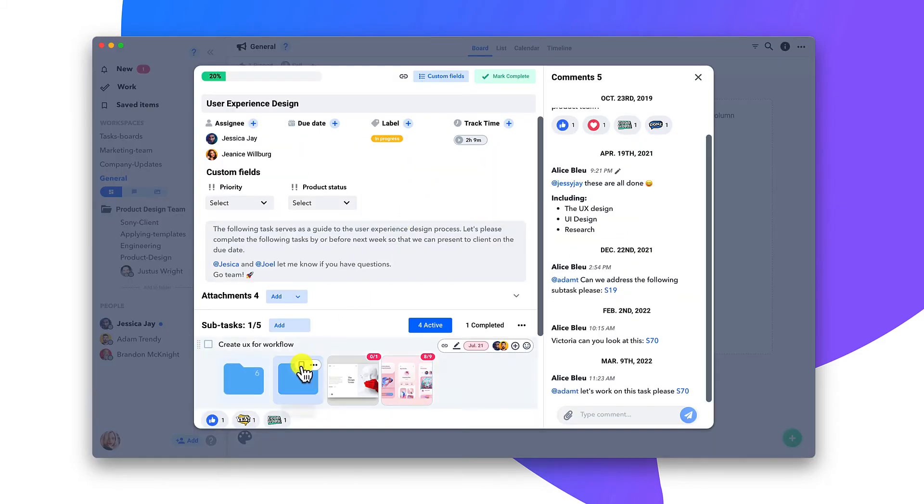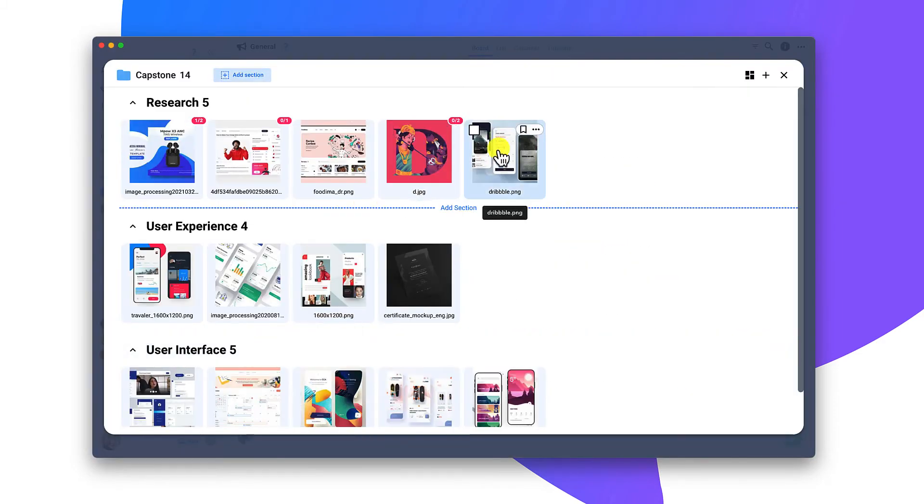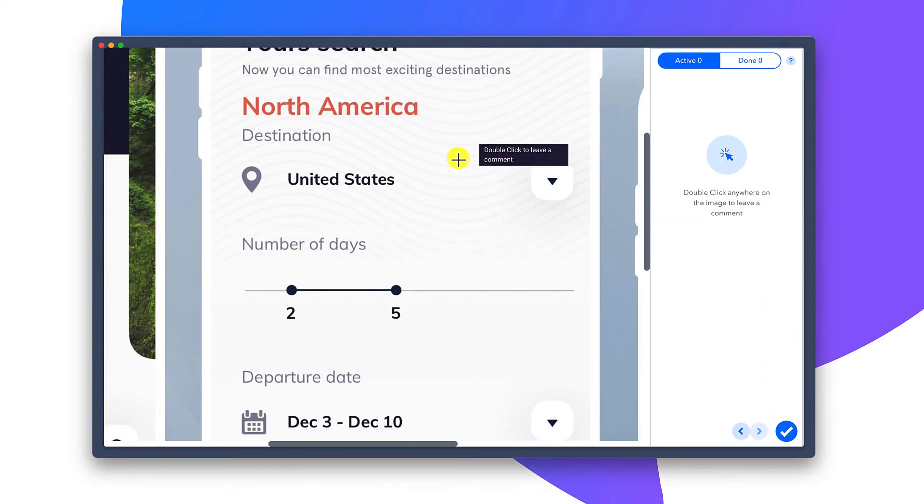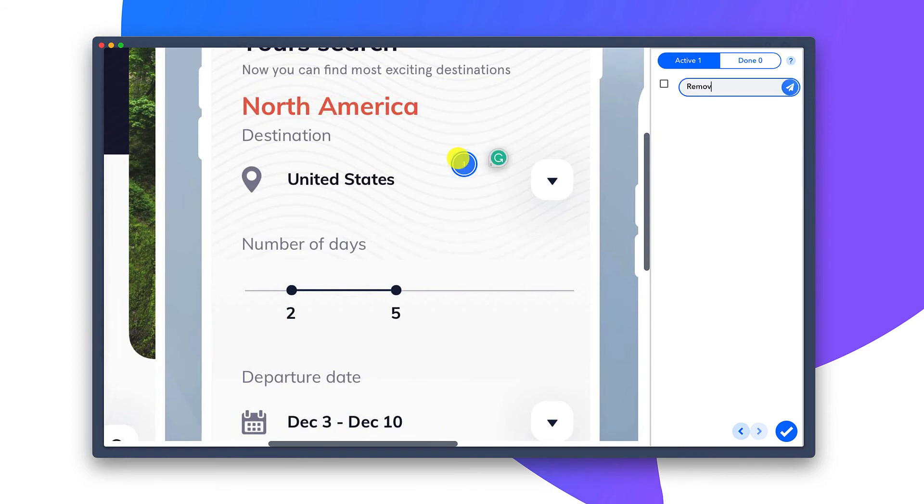And when feedback is needed on shared images, your team can add visual feedback for quick collaboration.